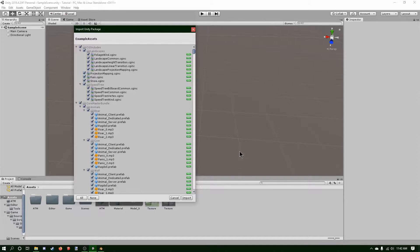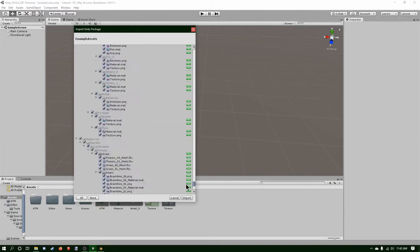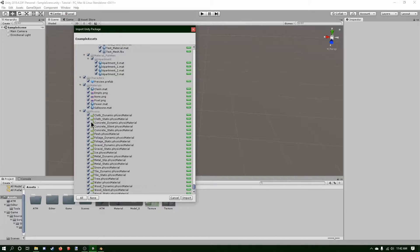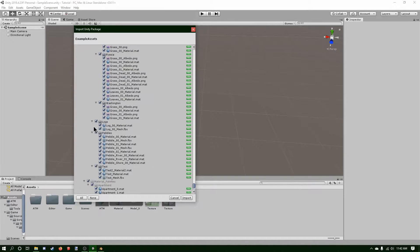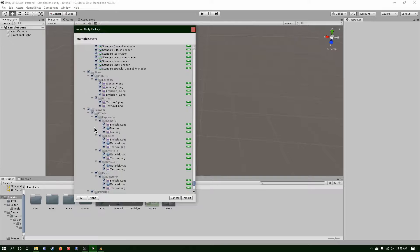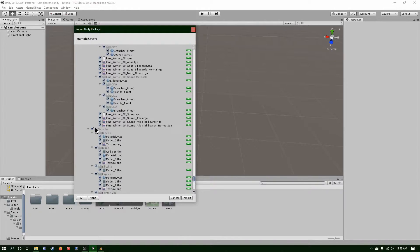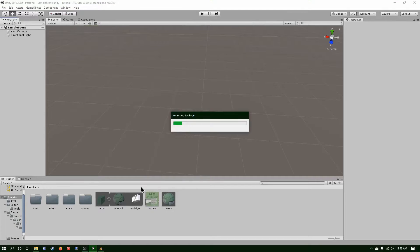Right here. As you can see, there's lots of things in here — there's the physics and everything. There's everything we need in here. Now I can click Import.